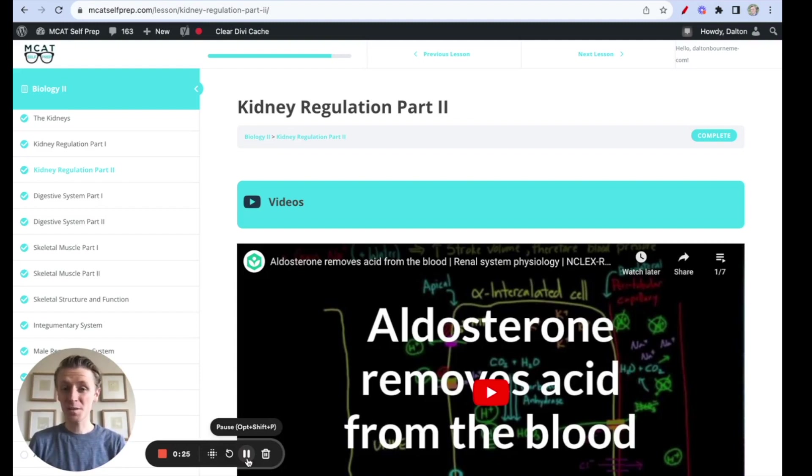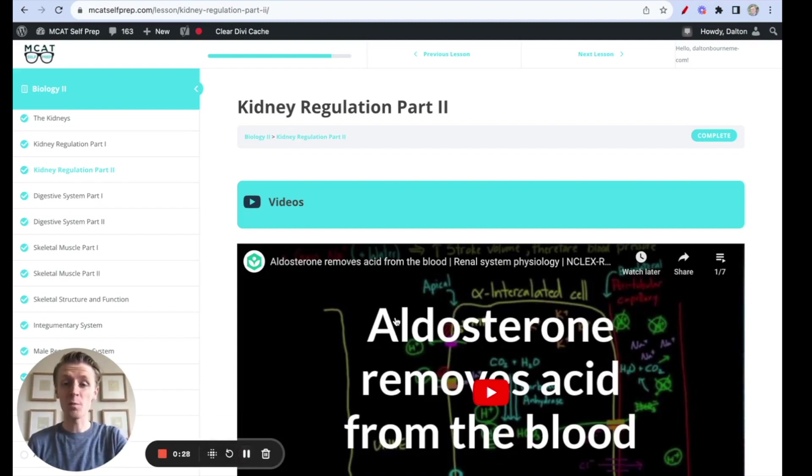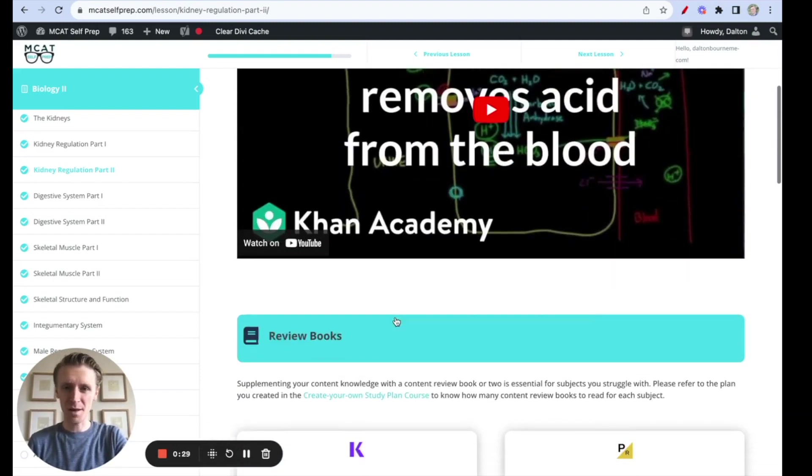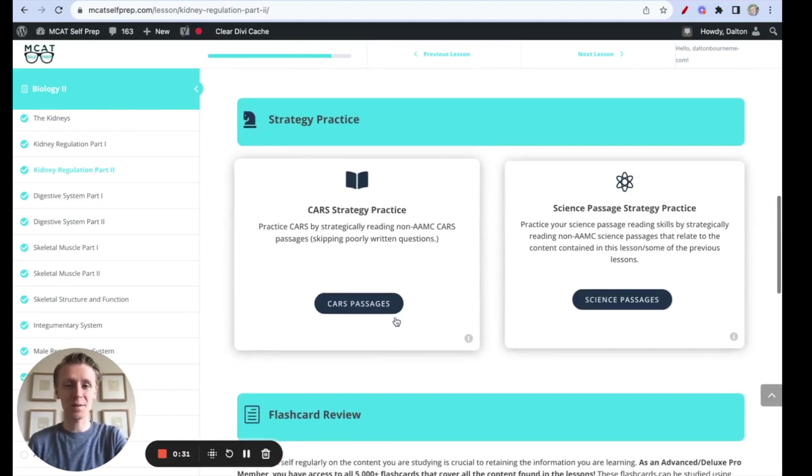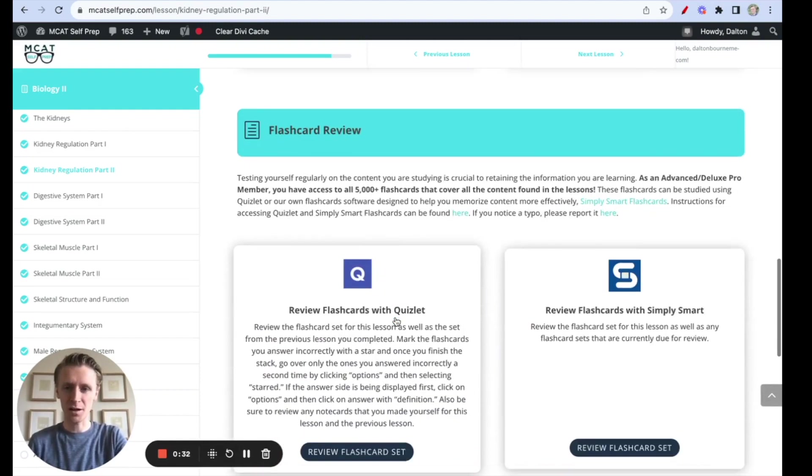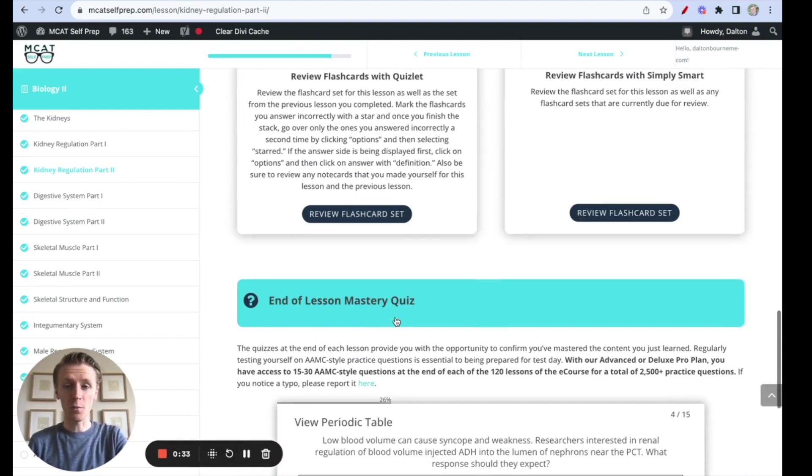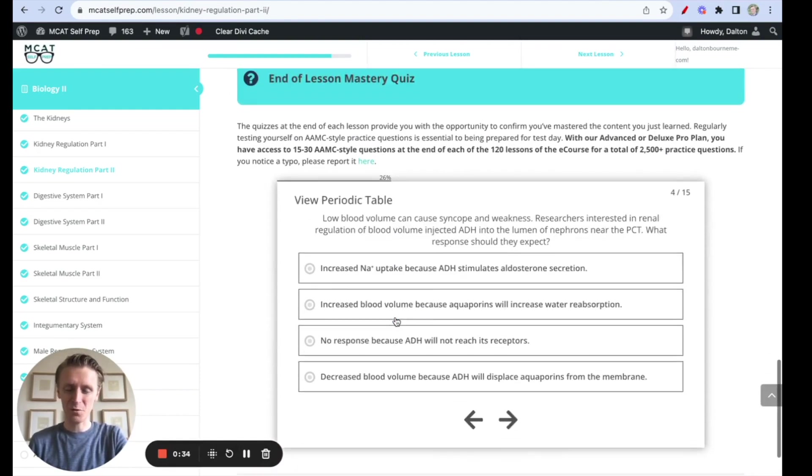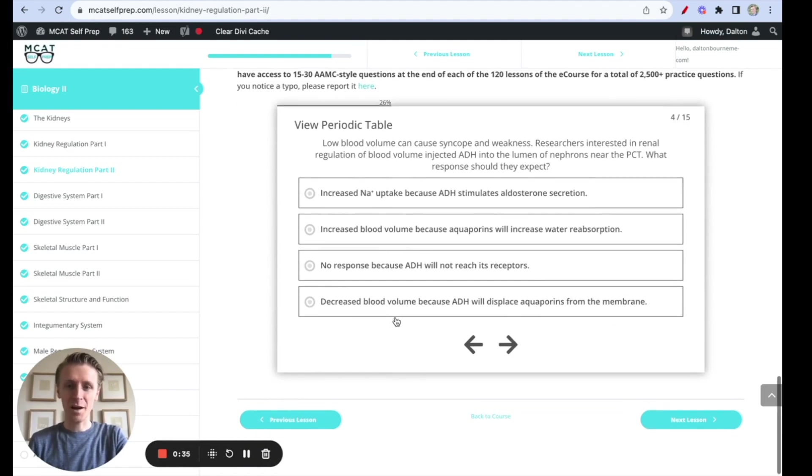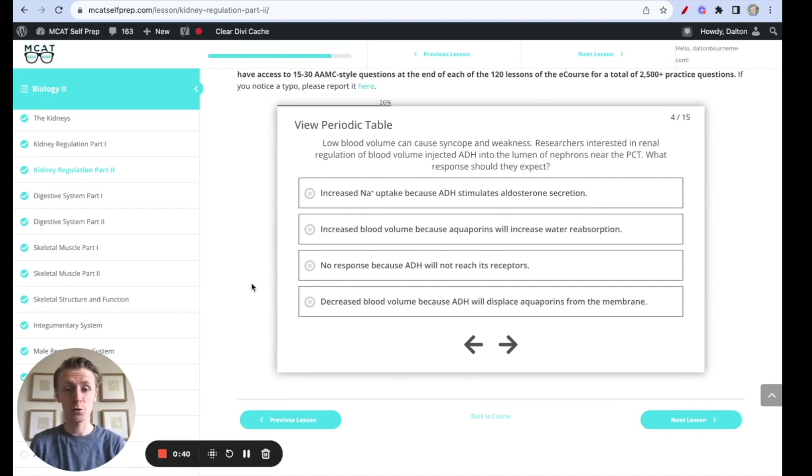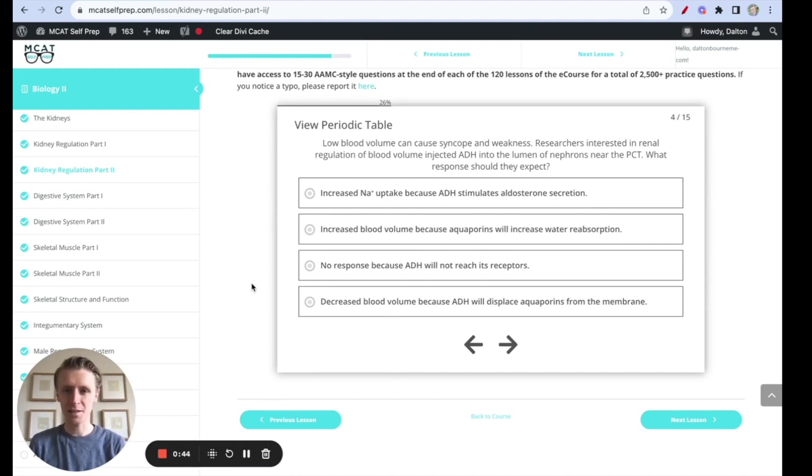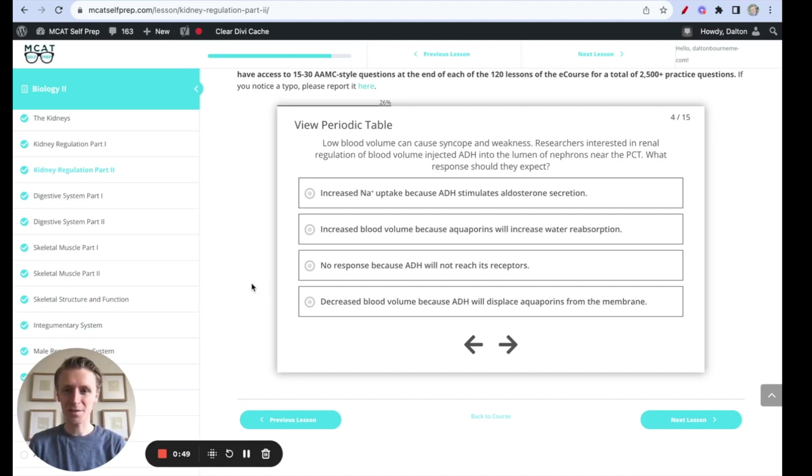Hey guys, and welcome to today's MCAT question of the day. As always, we'll be working through one of the many MCAT practice problems found at MCATselfprep.com, the home of the free MCAT prep course. I'm Dalton, 100th percentile MCAT tutor, and today I'll be walking through this problem with you as though you're one of my private tutoring students. Today's problem comes from the end of lesson mastery quiz in lesson four of the biology two module. Be sure to hit pause and try this problem on your own before watching my explanation.